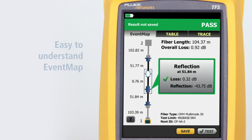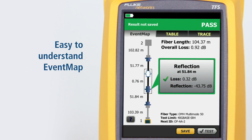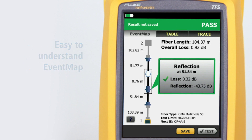The all-new Event Map feature eliminates the learning curve in reading an OTDR trace. OptiFiber Pro's advanced logic automatically interprets the trace information to create a detailed map that graphically depicts all connections, splices, and anomalies with easy to understand icons.